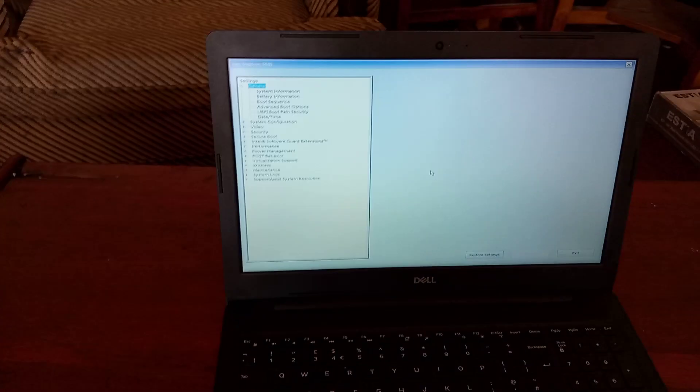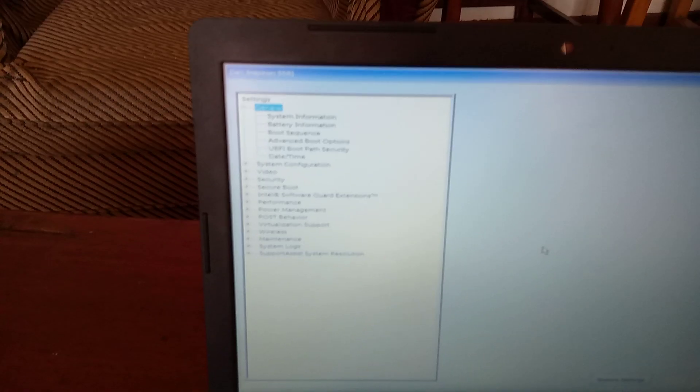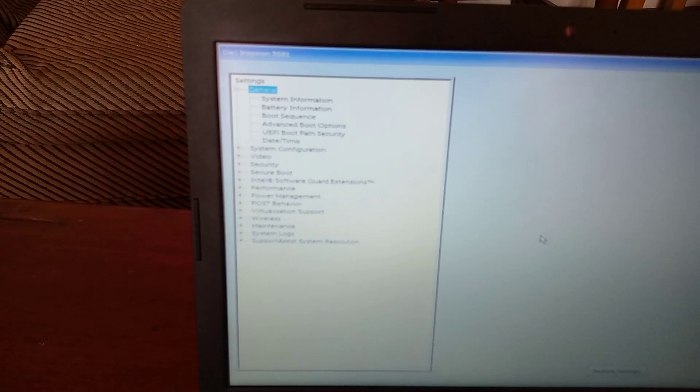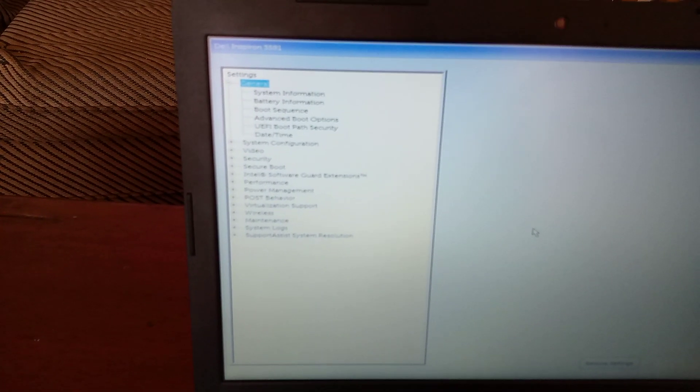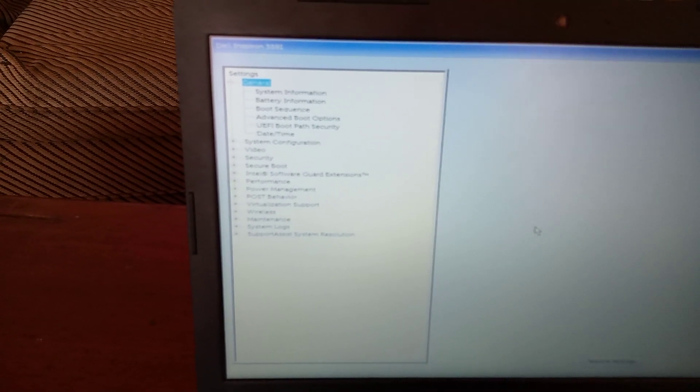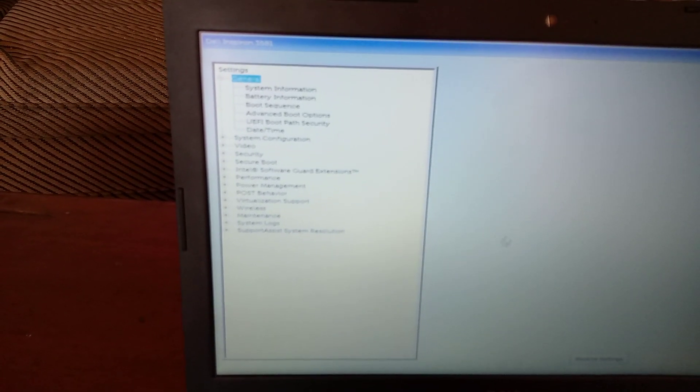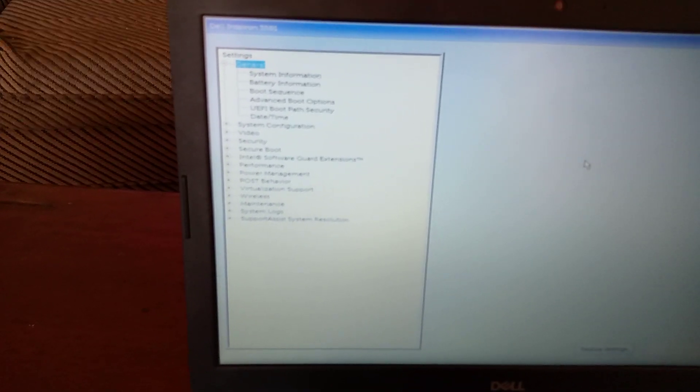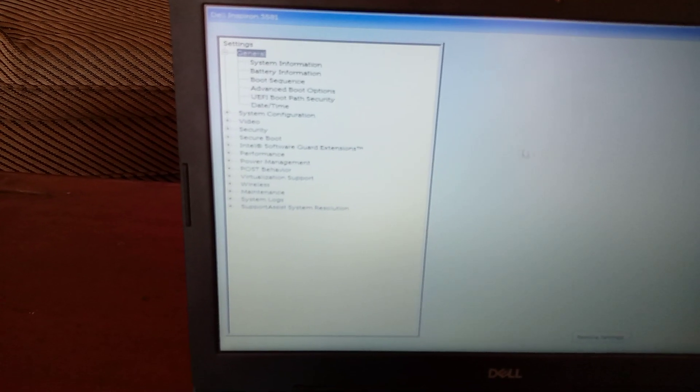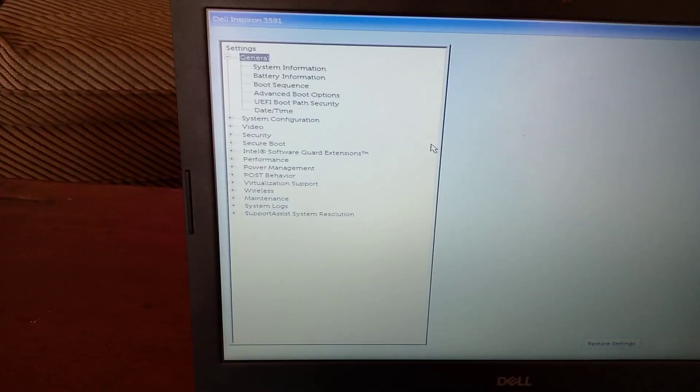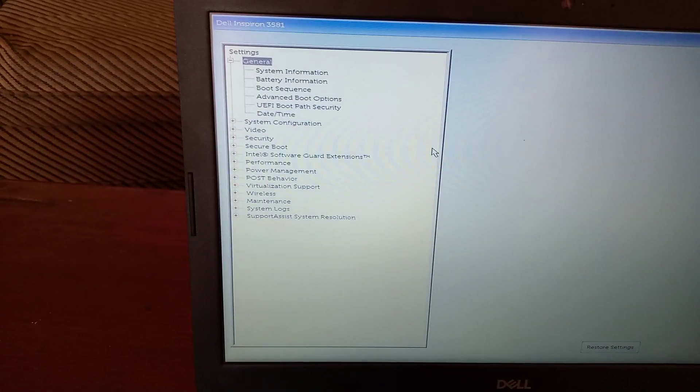So when you reach here, we have some few options. We have the boot sequence. So let me focus a bit.